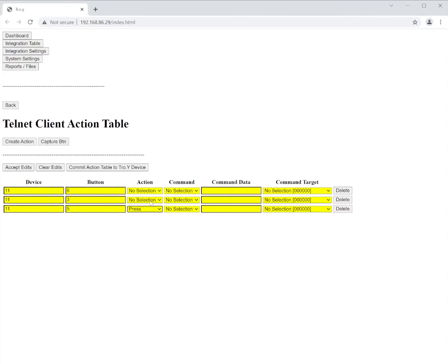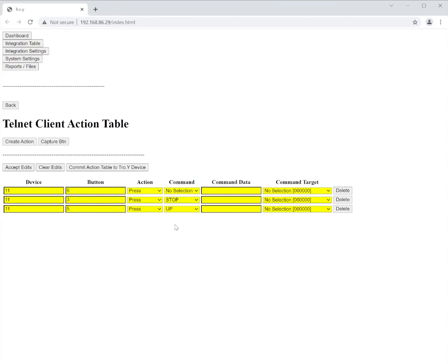So I'm going to use a basic press function as my action. Then I'm going to set those functions here: up, stop, and down. Now so that is up, stop, down for the three buttons on my Pico number one.